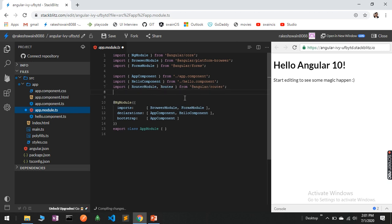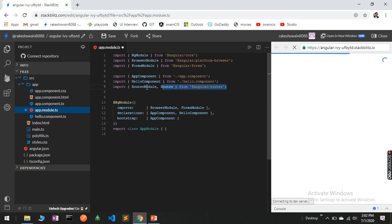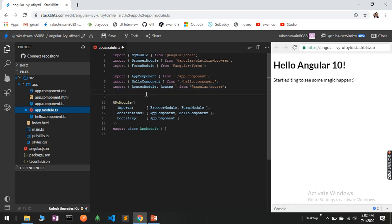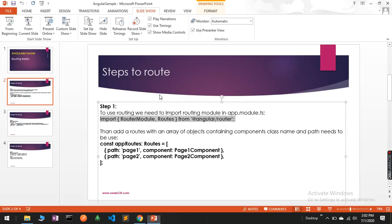I have imported it. Once you import this module, you need to create an instance for Routes. This Routes will keep the path and the component name where you want to switch, so let's start.